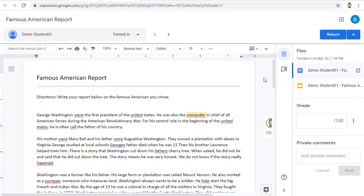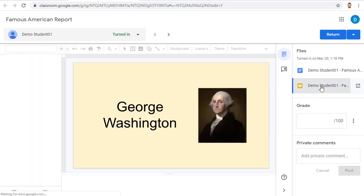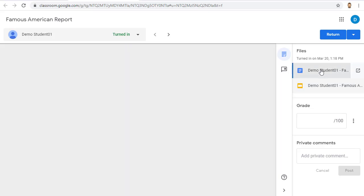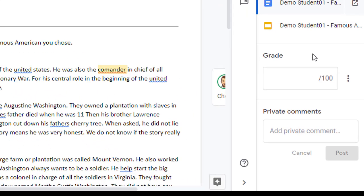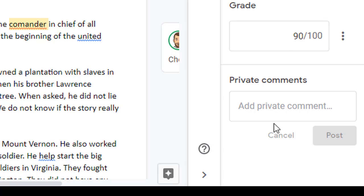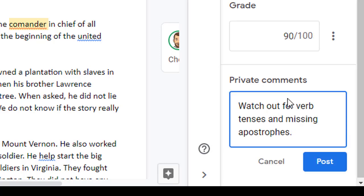If a student has submitted more than just one file, you'll see a list of all of their assignment files in the top right-hand corner. You can click on each of those to open up their individual files. When you're ready to give the student a grade, you can put that in the grade box. There's also a spot below to add a private comment if you want to give the student feedback that goes just to them concerning this assignment.